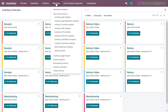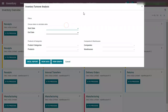To derive the inventory turnover analysis report, switch to the reporting menu and navigate to the inventory turnover analysis report. A wizard opens where you need to fill in the details that are asked. Here I need to enter the start date and end date, as the past sales order data is considered to calculate this turnover analysis report.